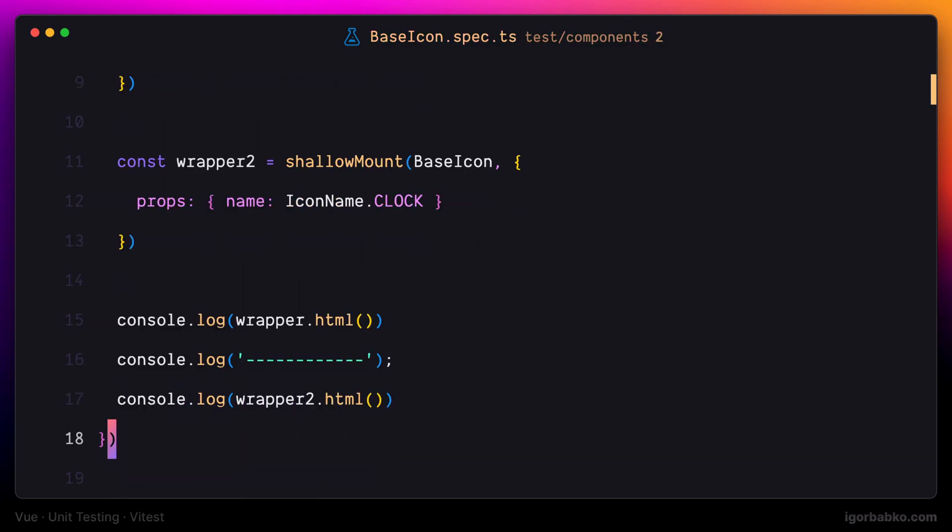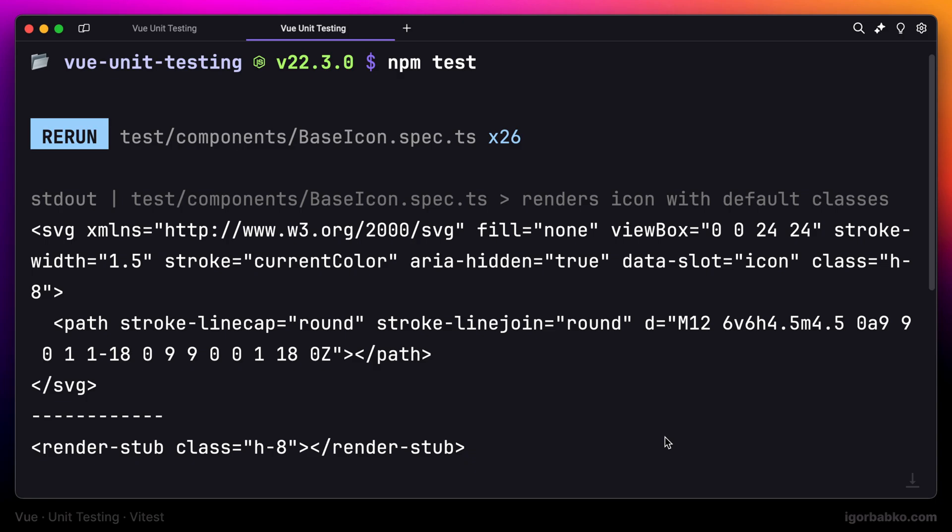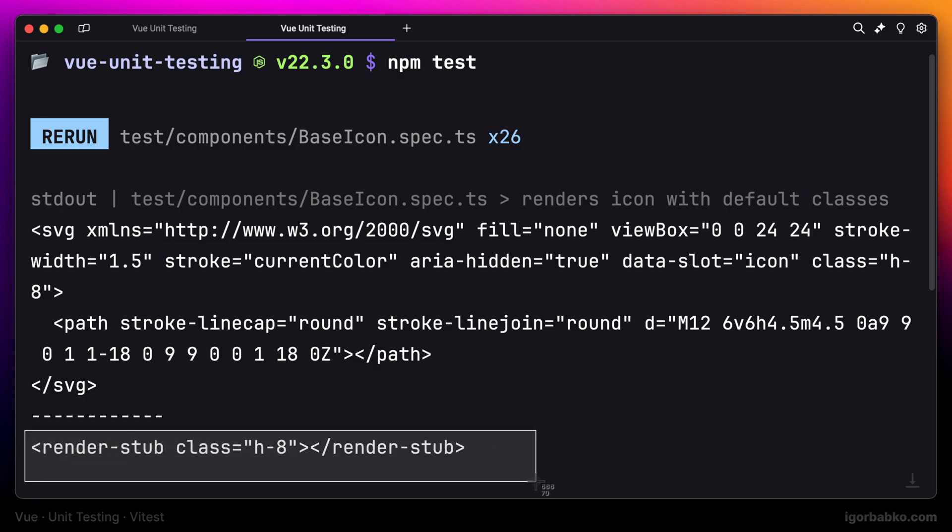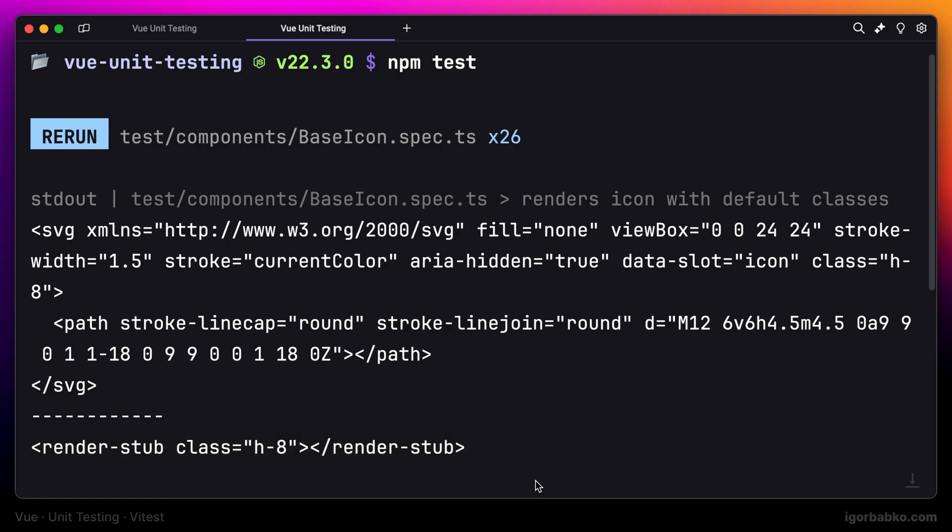In the first case, while using the mount function, we received the full markup of an SVG icon. But when using shallow mount function, instead of icon code, we received a component stub. Because the dynamic component in this case is a child component of base icon component, and while using shallow mount function, child components are not rendered. Instead, they are replaced with such stubs.